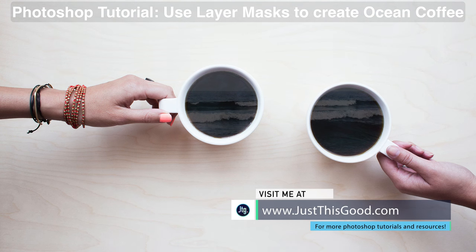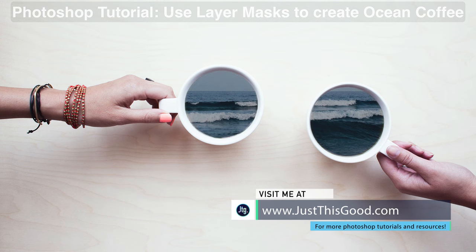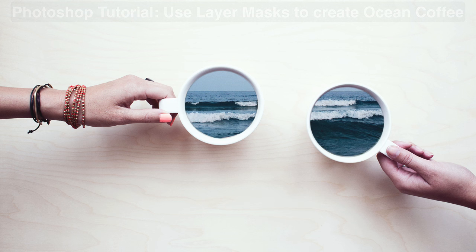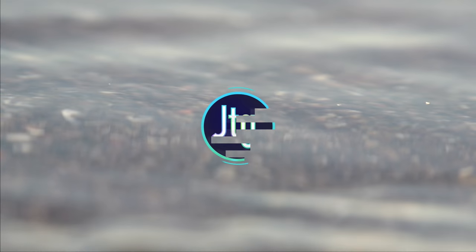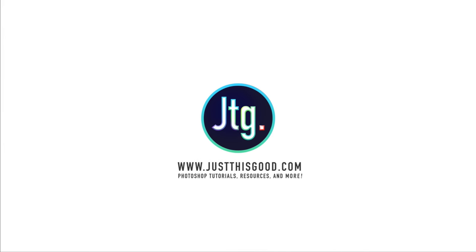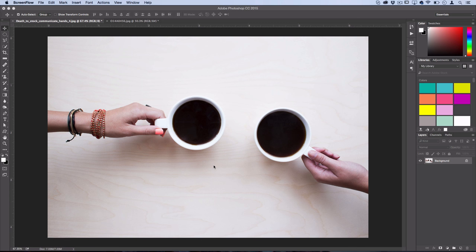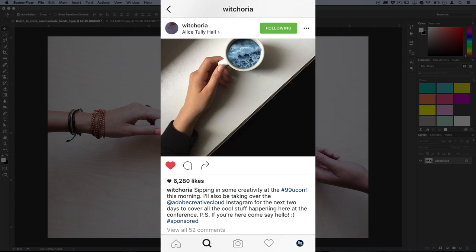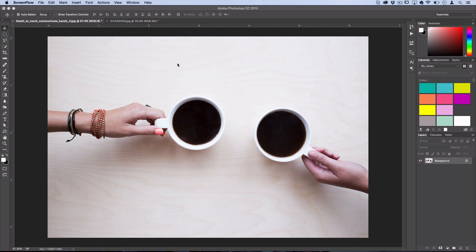Hey everyone, my name is Justin from justicegood.com and in this Photoshop tutorial I'm going to show you how you can replace your cup of coffee with some simple layer mask tricks in Photoshop. I actually got this idea from Instagram — I saw it pop up a couple times so I thought it'd be a cool one to share.